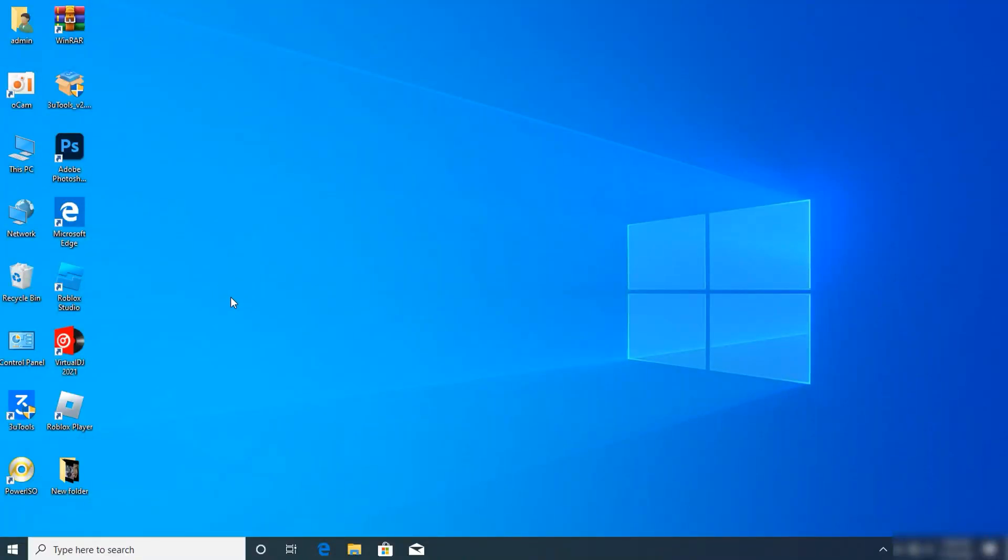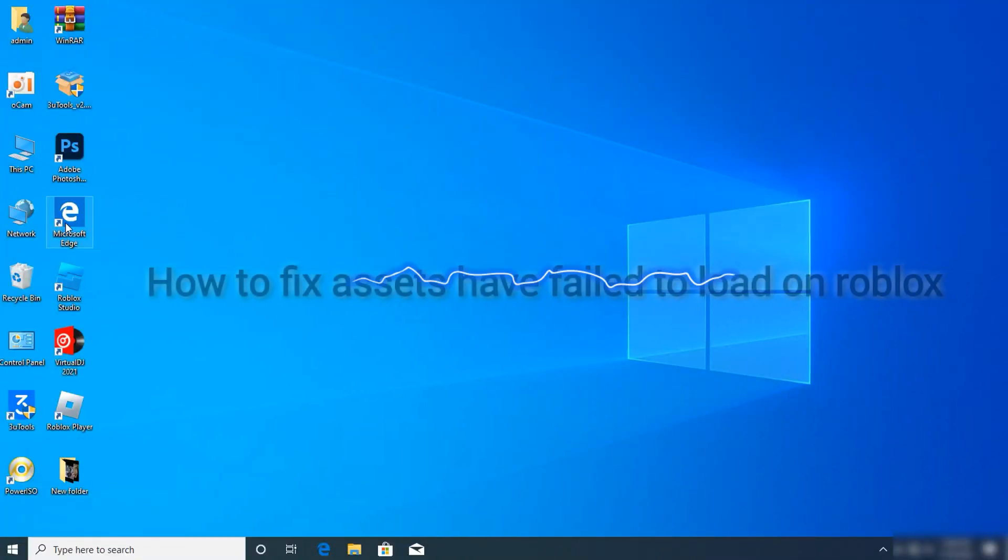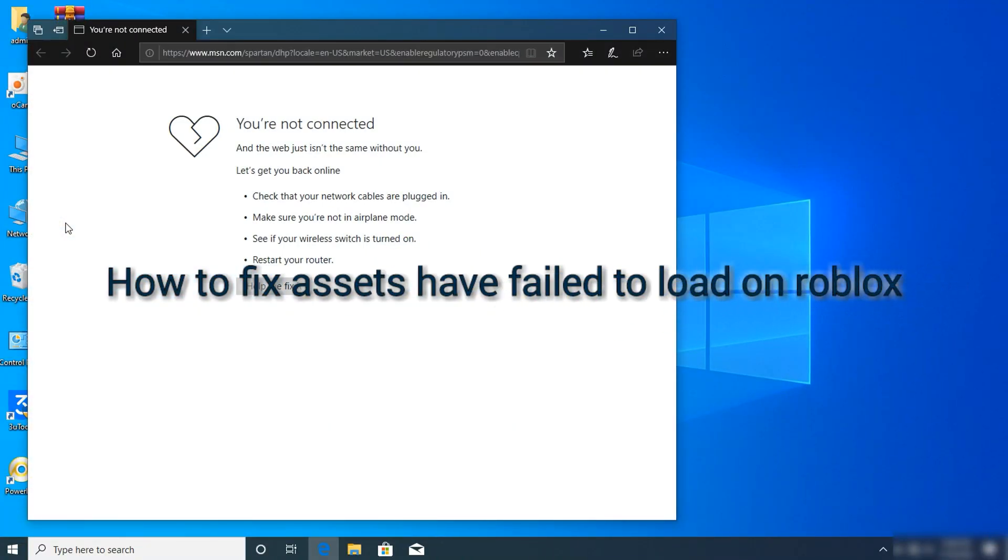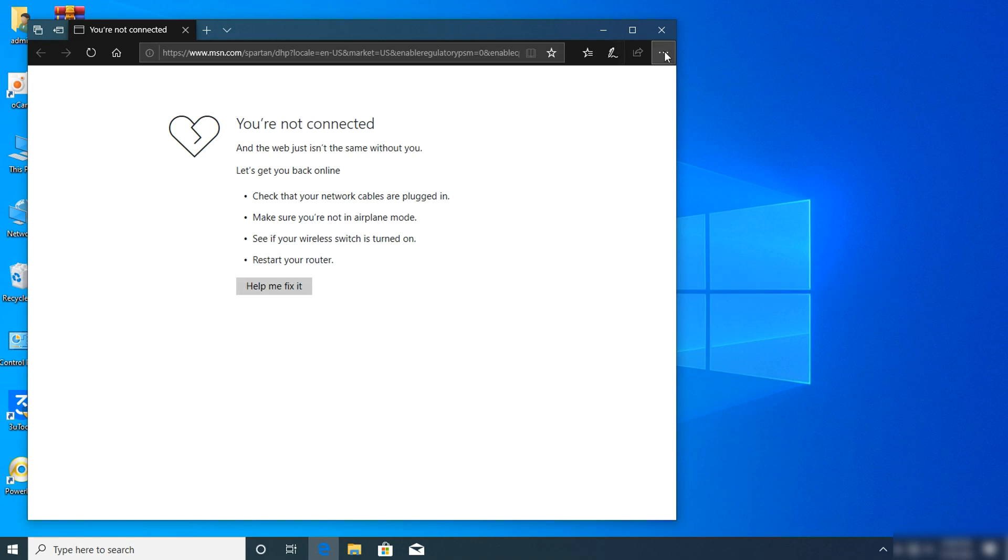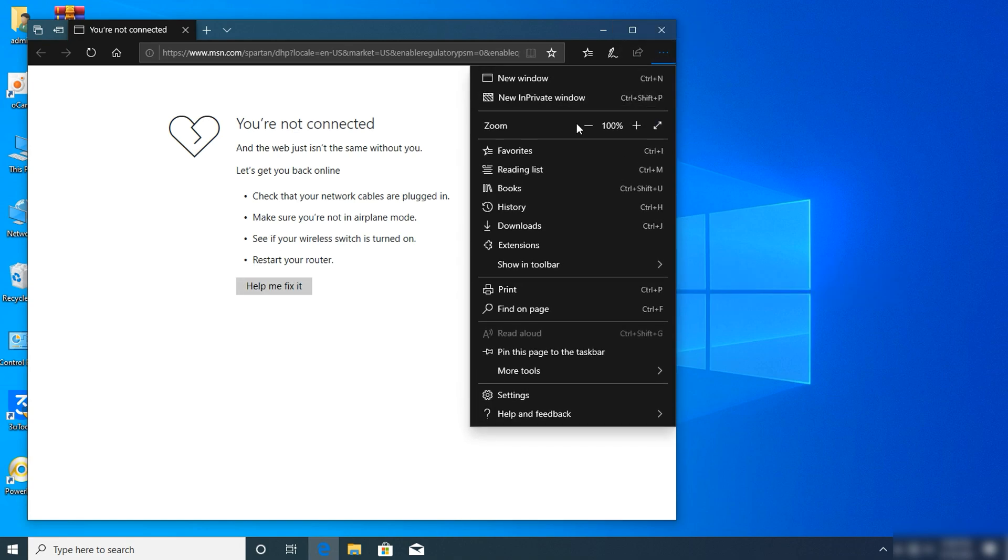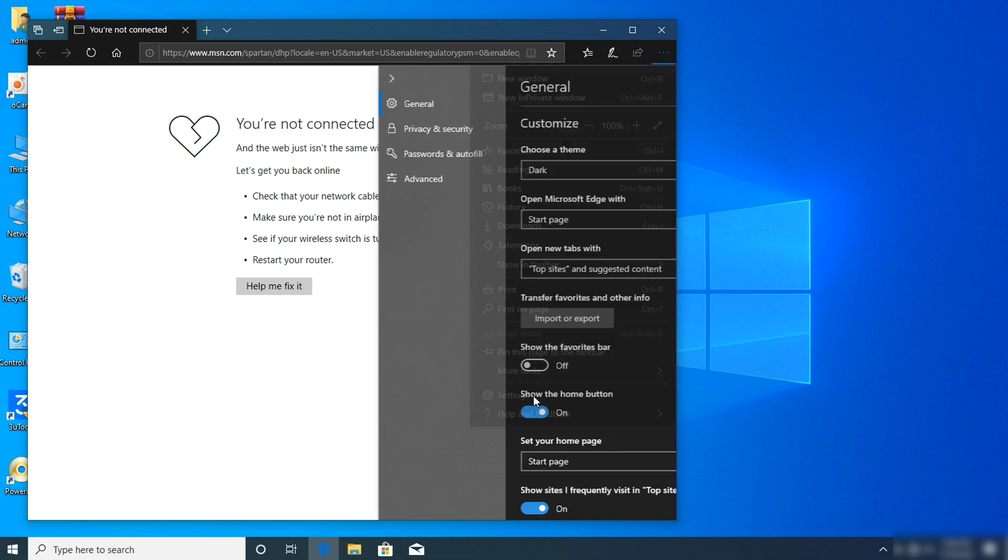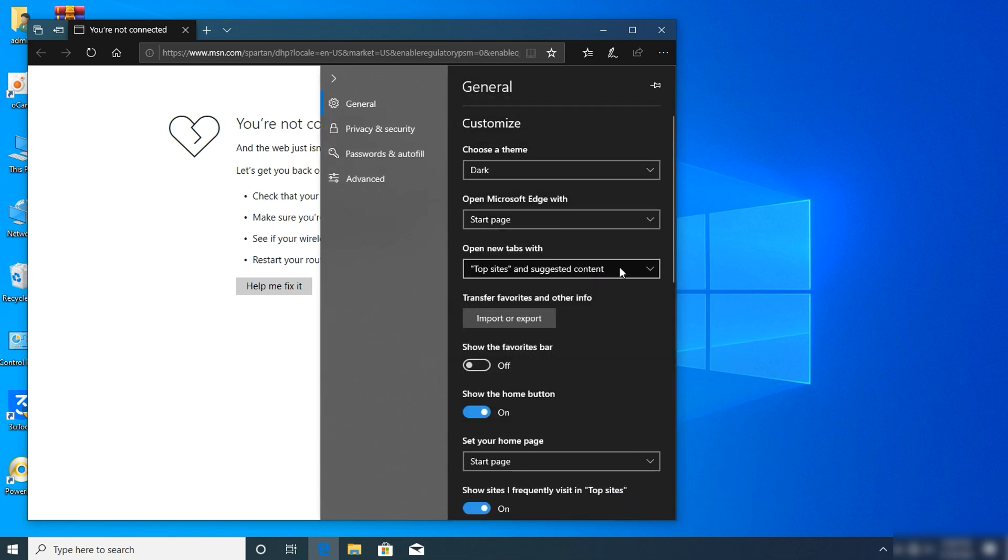Hey what's up guys, I'm back again. In this video I'll be showing you how to fix your Robux assets that failed to load or can't load. First of all, click on your browser and click on the three dots, then click on settings.